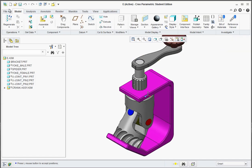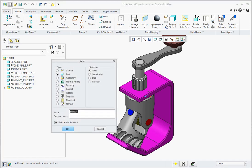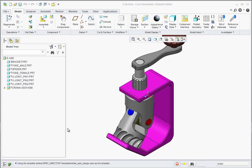Let's go to File, New, Assembly, and call this E5, and hit OK.